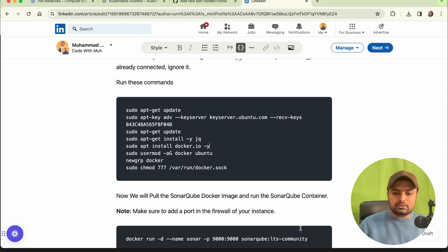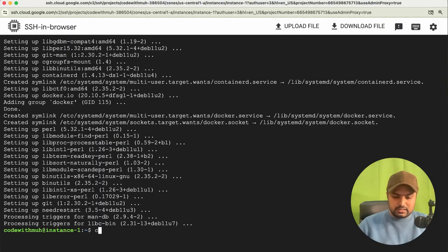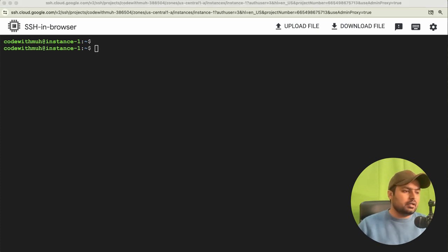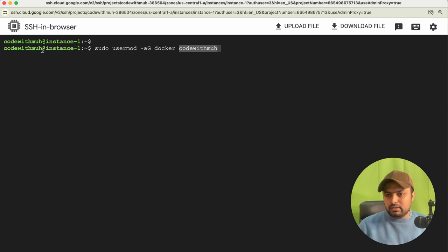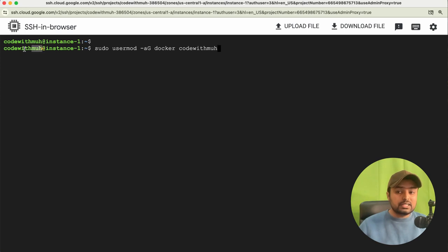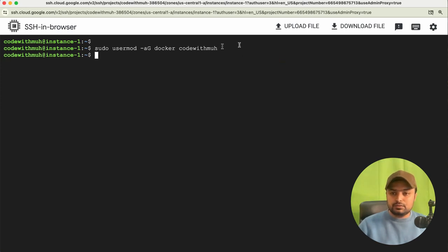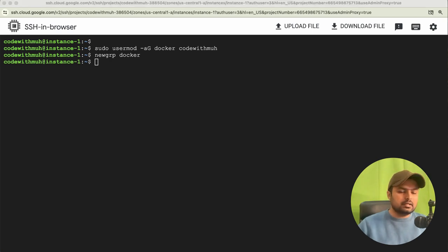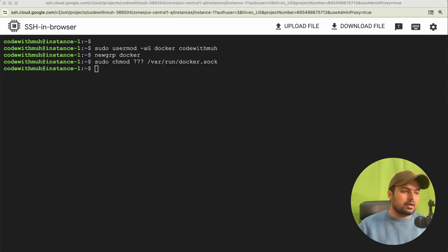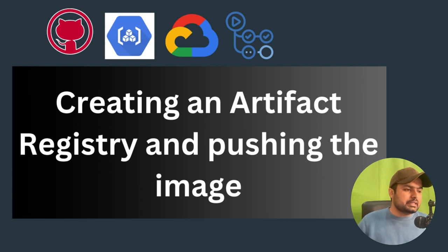Going back to the instance, next we have to create a username for Docker. I'll give the name 'codewithmove' — you should give the same name as your instance username. Then start the Docker service. With these commands we have completed Docker installation and setup on our Linux instance.